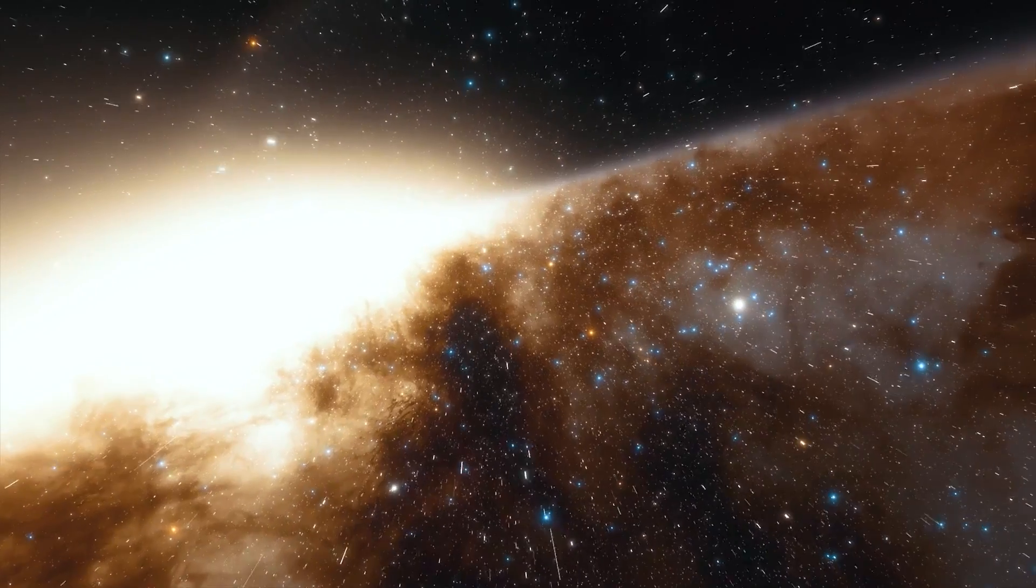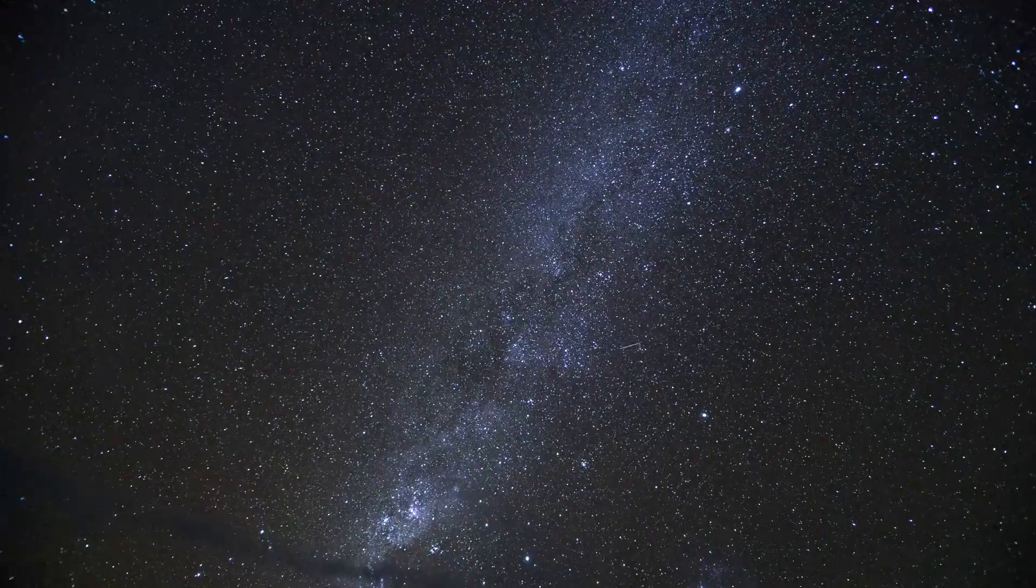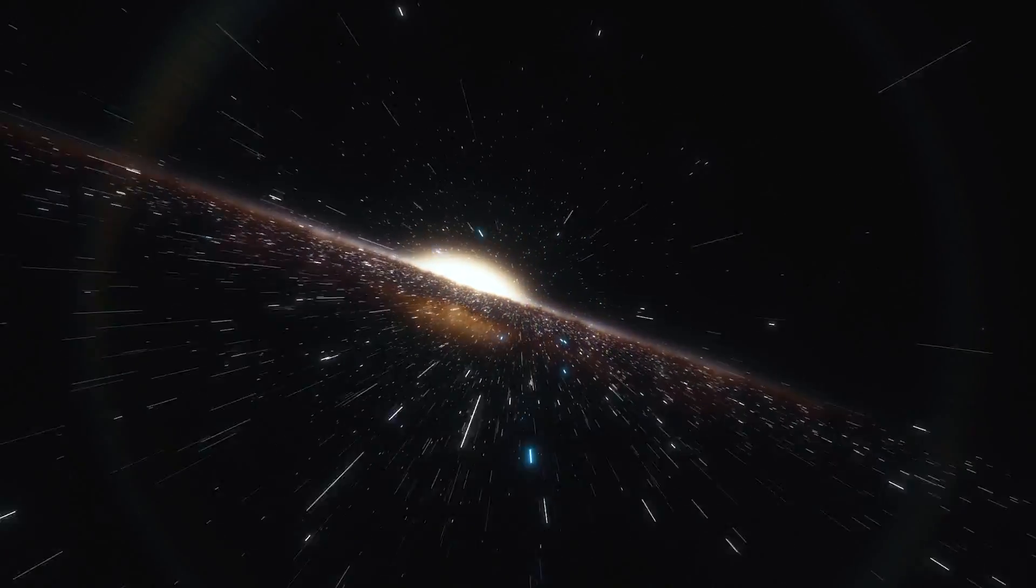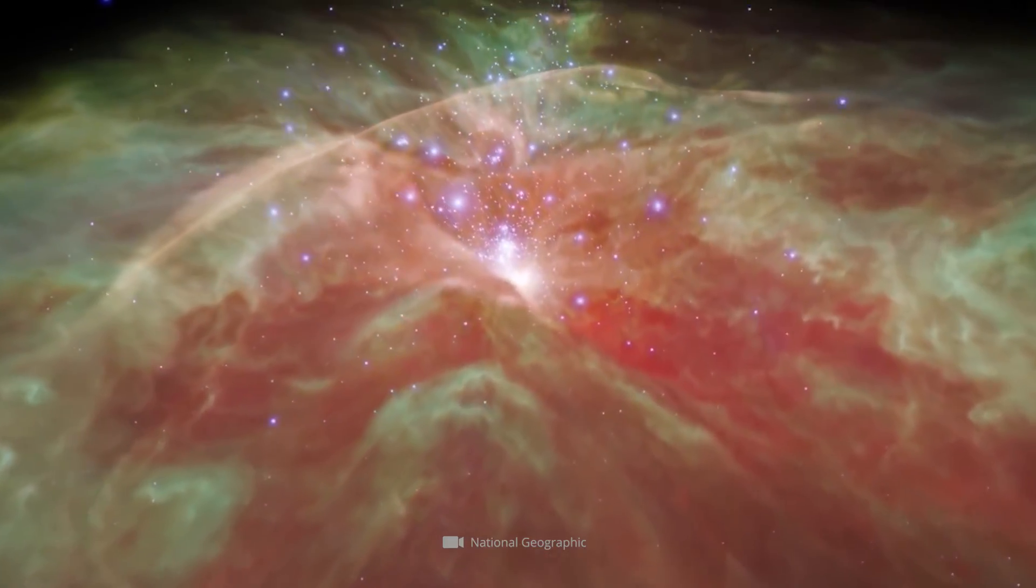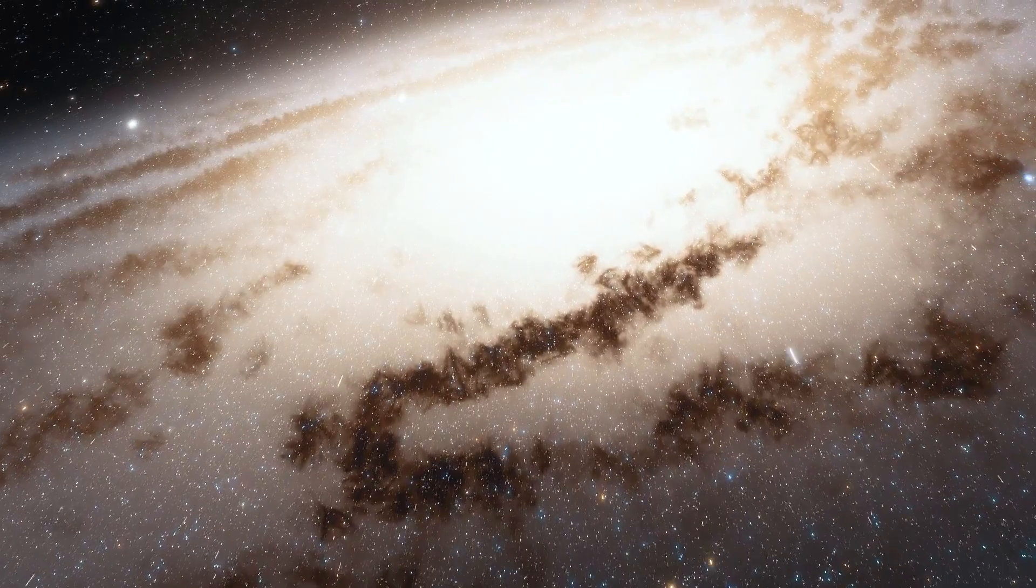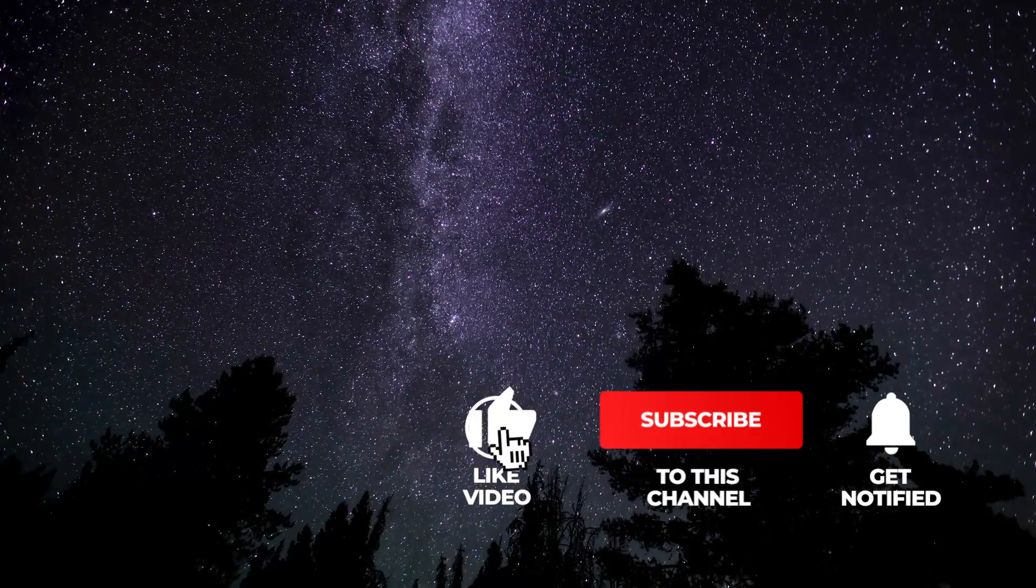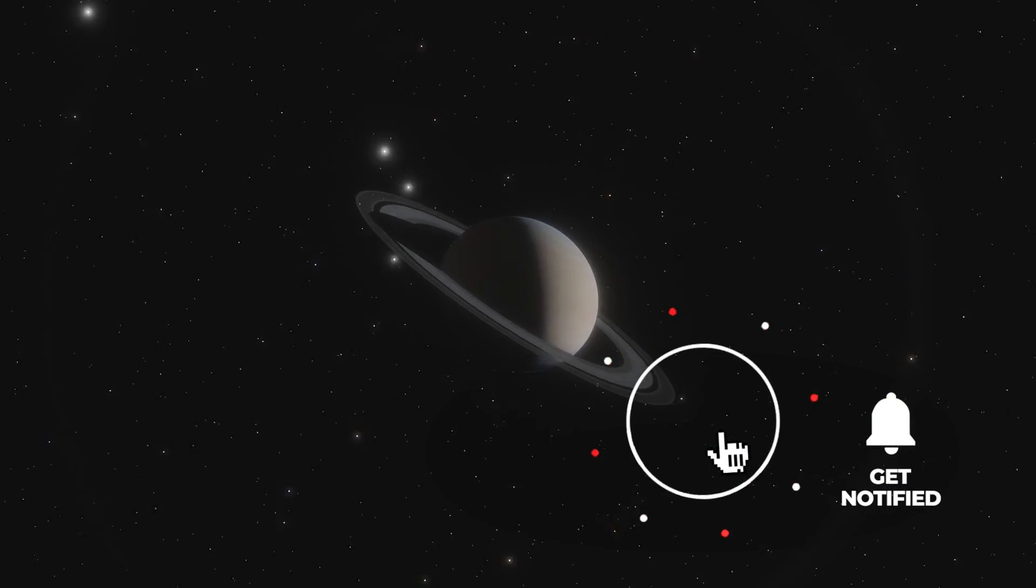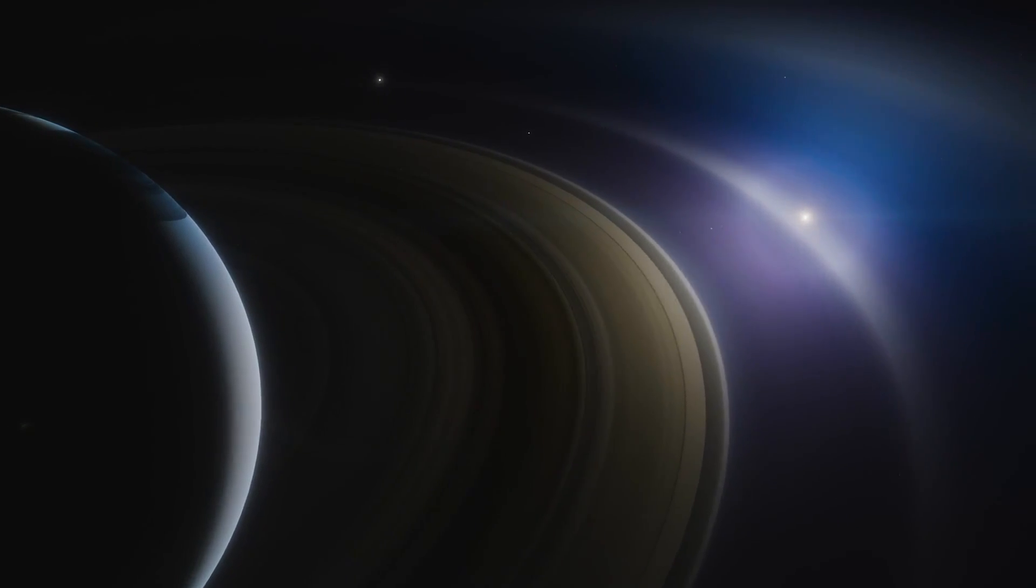In today's video, you'll find out what answers scientists have to this question and what makes this subject so difficult to fathom. Want to join us on our journey to the greatest mysteries and groundbreaking discoveries of the universe? Then don't forget to subscribe to our channel and activate the bell. If you like the content, we'd be very happy to get a thumbs up.